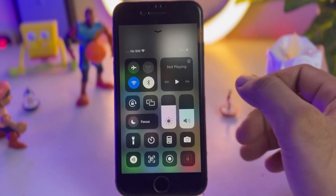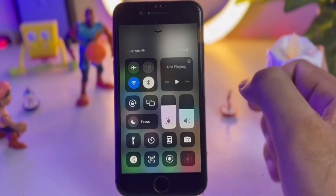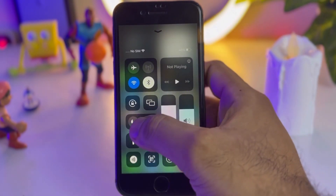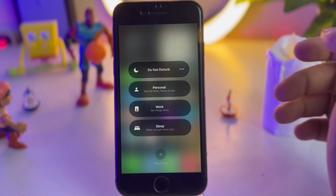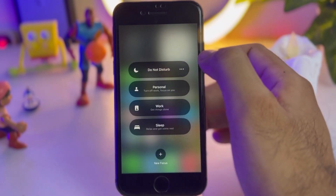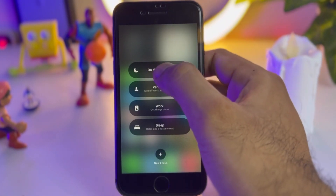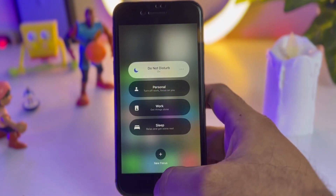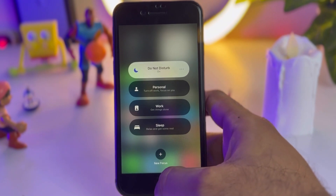Swipe up and find your Focus mode. You can see it showing here — tap on that. Turn on Do Not Disturb mode. You can see it's turned on.